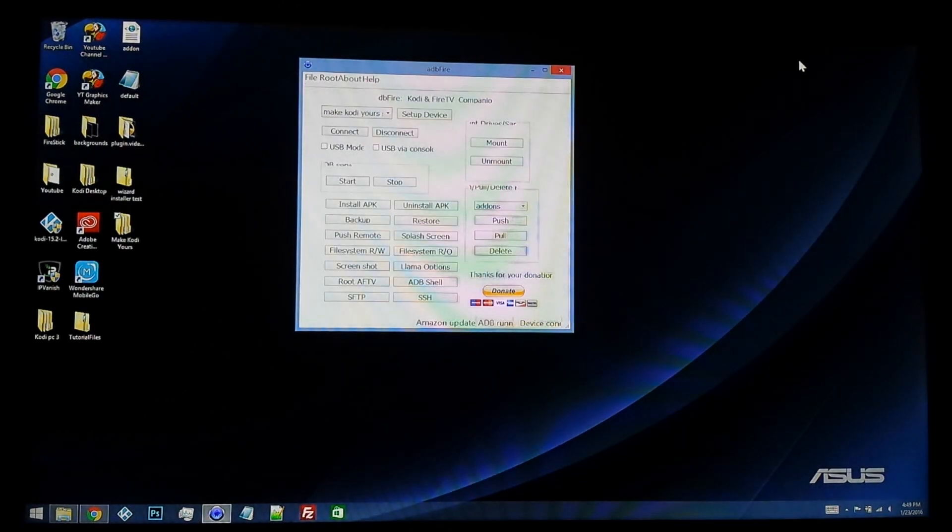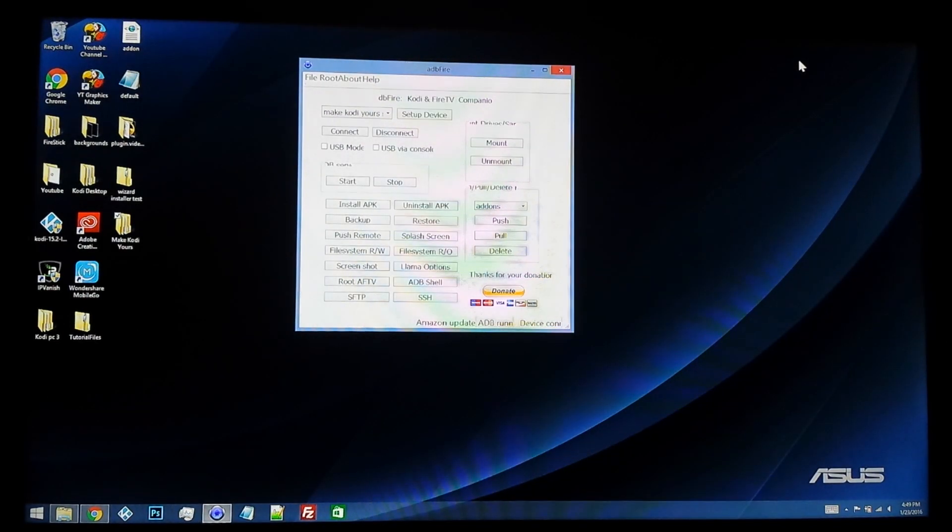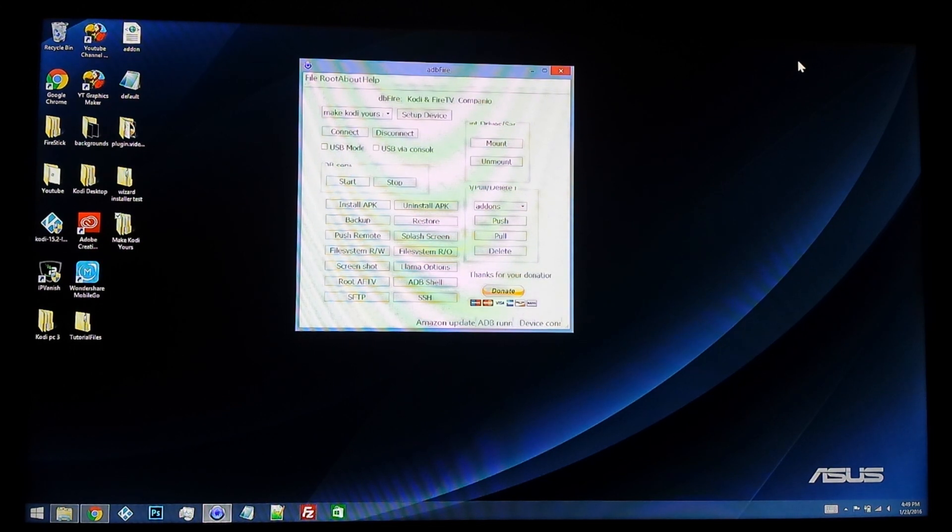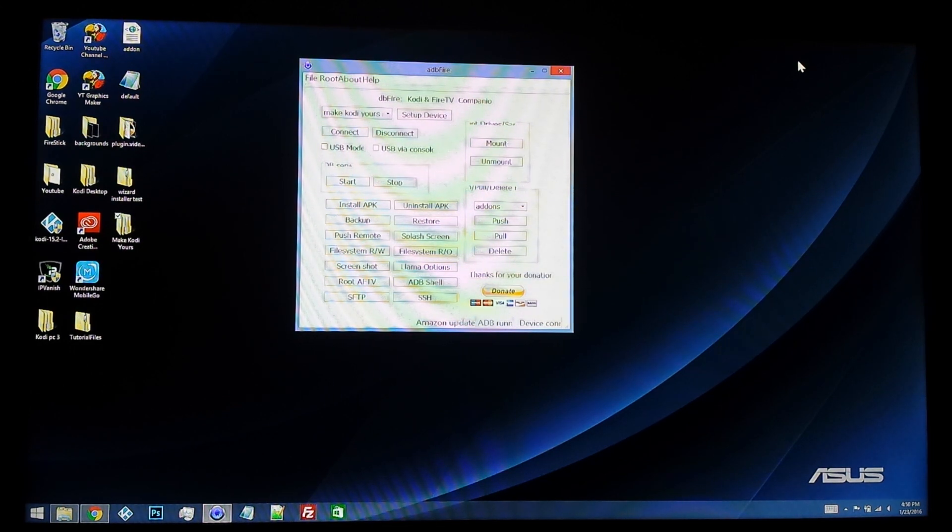Now what I'm going to do, I'm going to jump back over to the Fire TV Stick, and I'm going to show you guys how to restore that build back onto the device.